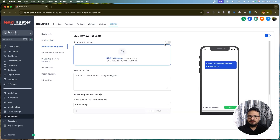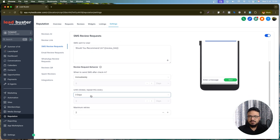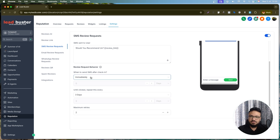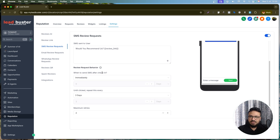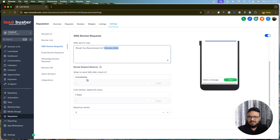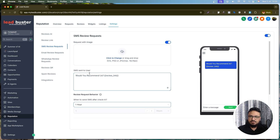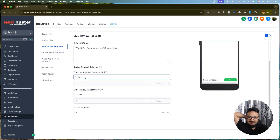You can enable SMS review requests so contacts receive requests via SMS, not just email. This is a good idea, especially in the US where SMS costs are lower. You can configure when to send the SMS — for example, one hour after adding them to the review request — and do not edit the custom value field as it gets replaced by the review link.